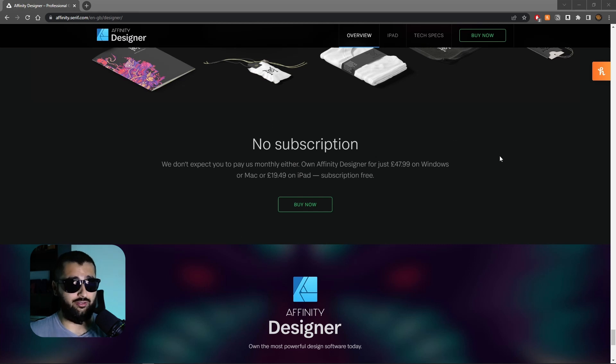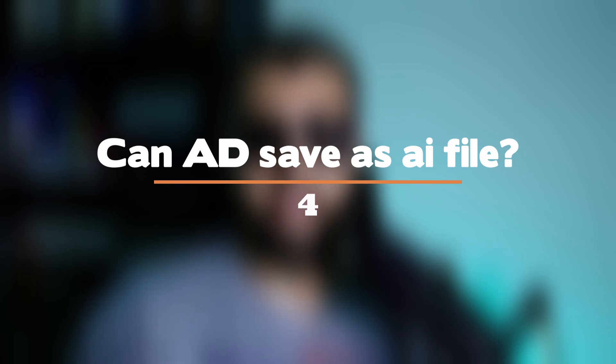Is Affinity Designer a one-time payment? Yes, it is a one-time payment with no subscription. However, they have said that for large updates they'll probably charge a small fee, but as of right now they haven't charged for any updates so far. They've also said you don't have to update to the most recent version either — you can keep using the older one until you're ready. Definitely a better model than a subscription in my opinion.